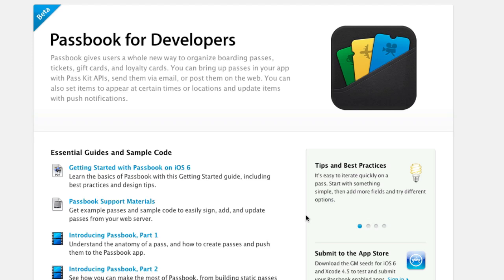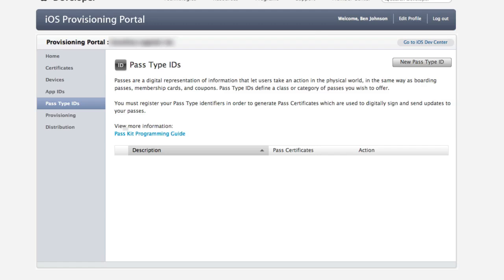The second thing you need to download is the Passbook support materials — I found this easily by searching the developer portal for Passbook. You'll also need identifiers for each of your passes. You need to go into your iOS provisioning portal and into the pass type IDs, just like you need an app ID to publish to the App Store, you need a pass type ID to distribute and authenticate your passes.